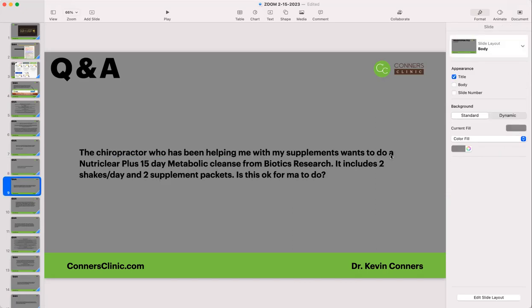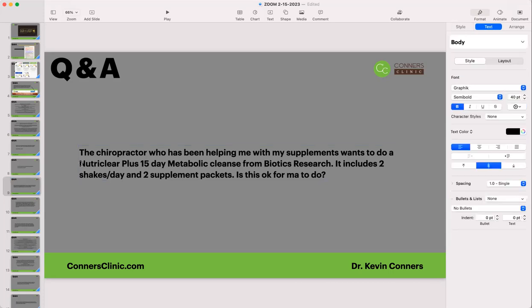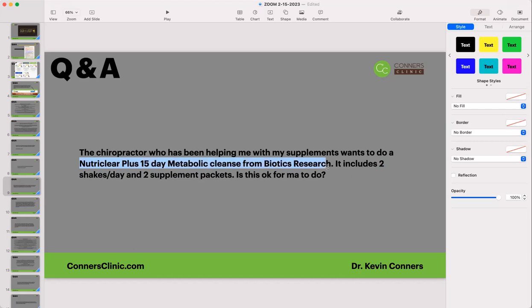A chiropractor wants this person to do a NutriClear 15 metabolic cleanse from Biotics Research. I would say no. We have this product at our store, but not for cancer patients. This is not something you need to do — you're already doing a cleanse with everything you're doing. I would suggest spending time on the Seven Phases of Detox course to understand detoxification. Detoxification isn't doing a 15-day cleanse; it's a daily process that never ends, and you're supporting it with everything I have you on.